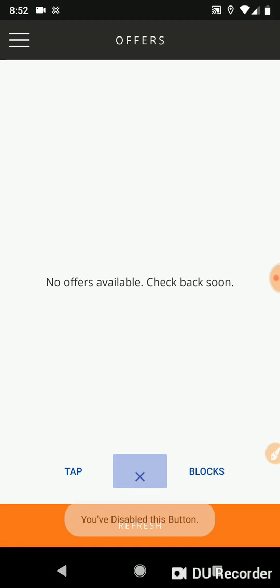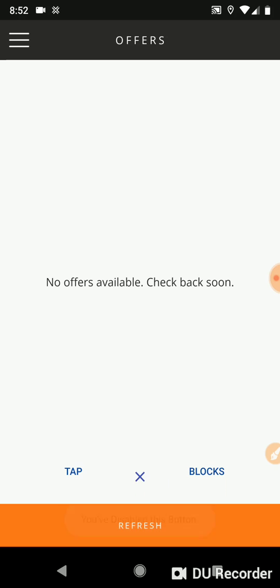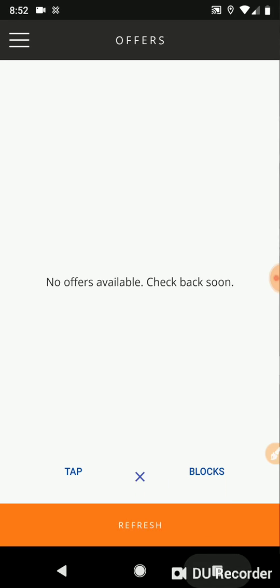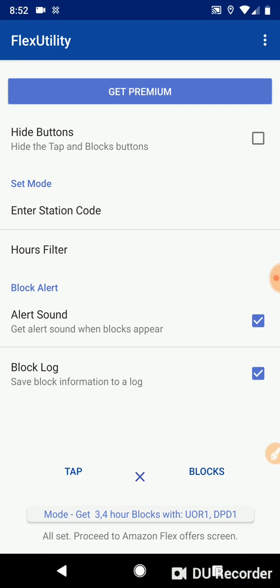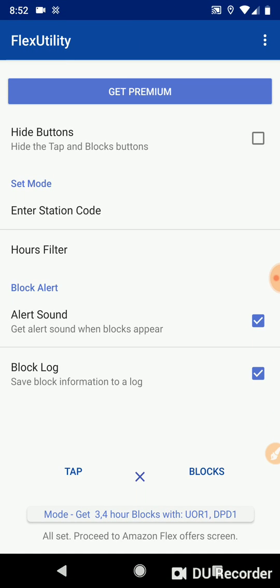So you can see if you disable X button and then you long press on X, it'll tell you, you've disabled this button. It's not going to do anything.